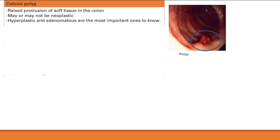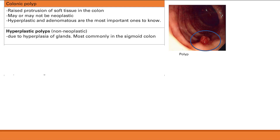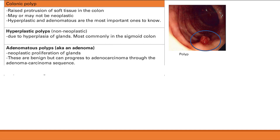The two most important types are hyperplastic and adenomatous polyps. Hyperplastic polyps are non-neoplastic — they arise from hyperplasia of the glands, meaning the glands grow too much and produce a small protrusion of soft tissue. These are most commonly seen in the sigmoid colon.